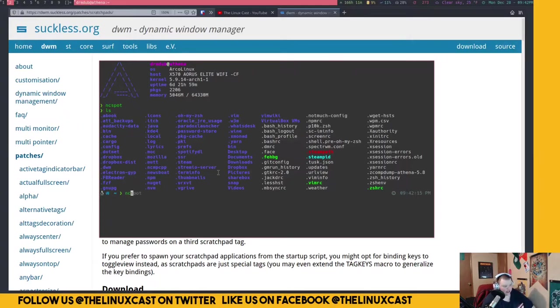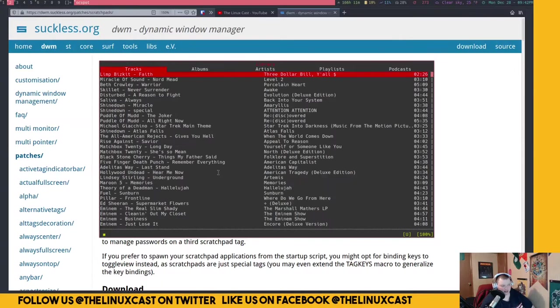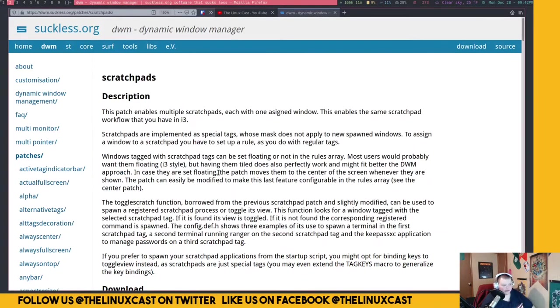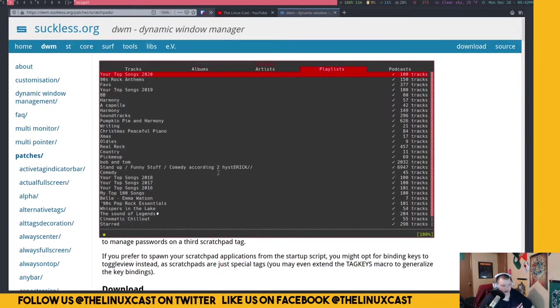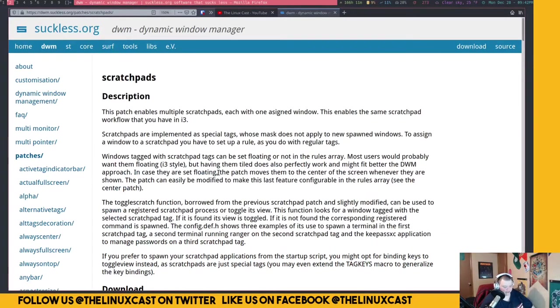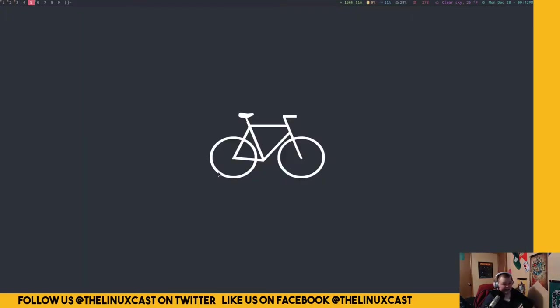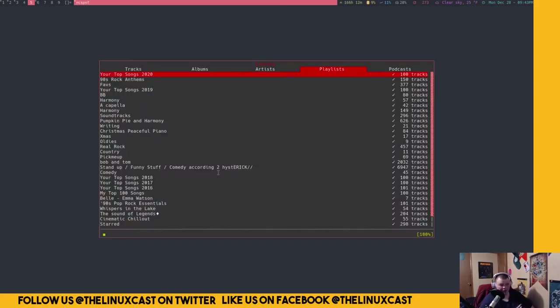The reason why I think this is so cool is because I use ncspot for Spotify. I can open up ncspot and this is here all the time, so I can just play a song, get rid of this, the song keeps playing, and when I want to change to another song or change playlist, I just go mod+y again and I'm there. That is amazing.